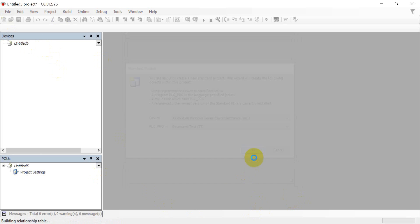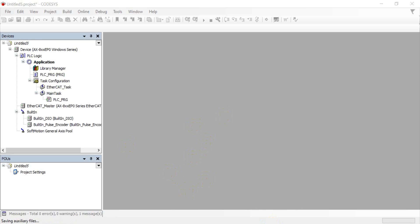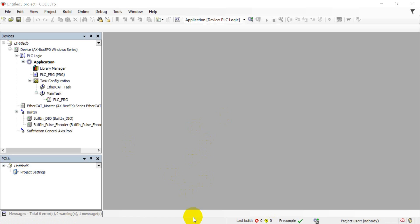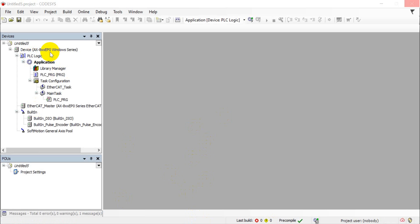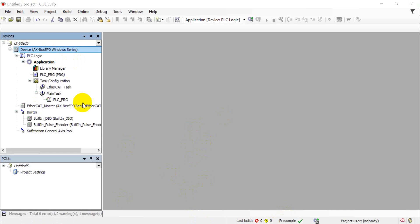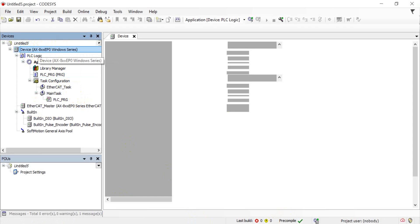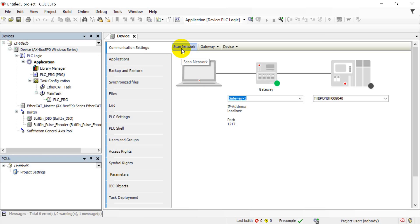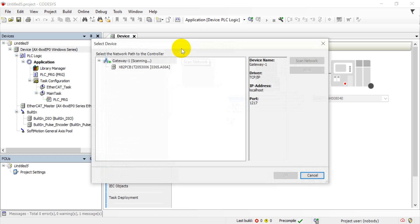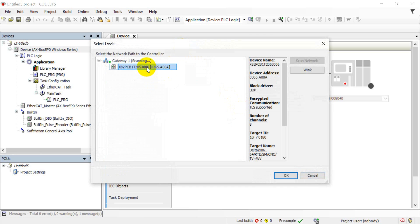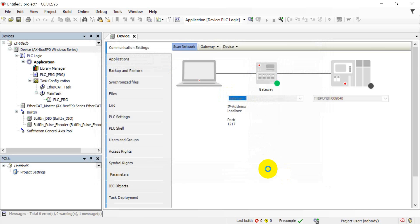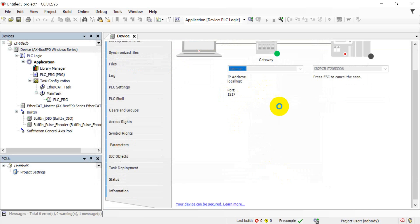Again, again. So this might take some time. So once the process is done, then we also double-click here, and then click scan network. So you will find the AX-8 controller, AS series controller.